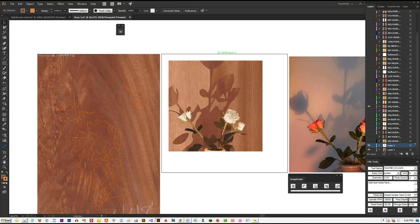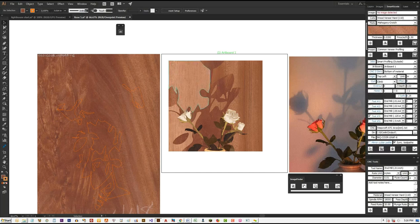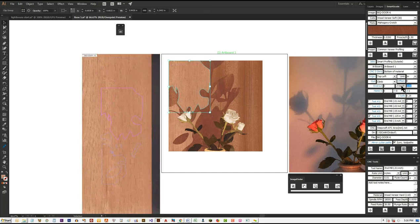Let's spend one minute talking about intarsia. For intarsia, the only thing you need to change when creating the toolpath is the Z-depth for the material you want to cut — let's say one inch — then click Create Toolpath. The same methodology applies as for inlay. The only difference is the thickness of the material. You can add all your materials to the material database and specify the thickness for each — those values are then automatically looked up when you select that image.